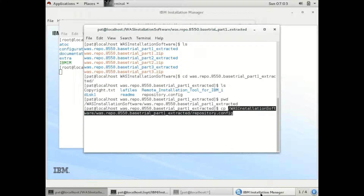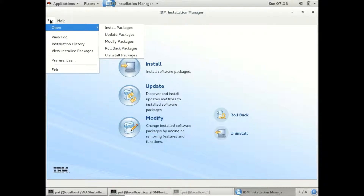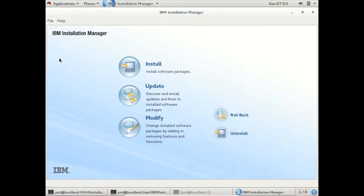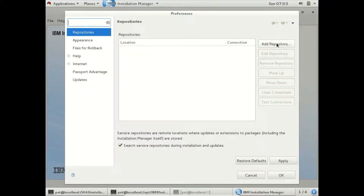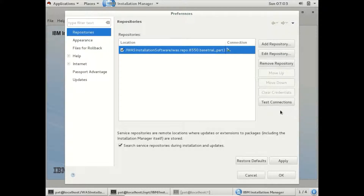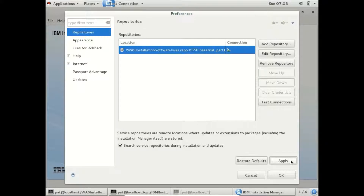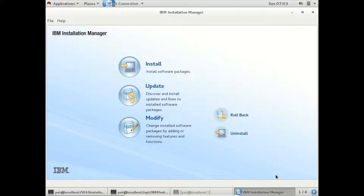I have just copied the path. Let us go to configure repository — File, Preferences — we need to add a repository here. I am giving the path to the repository config file. It is added. I want to test whether it is configured correctly. All the selected repositories are connected. I'll click Apply, then OK.